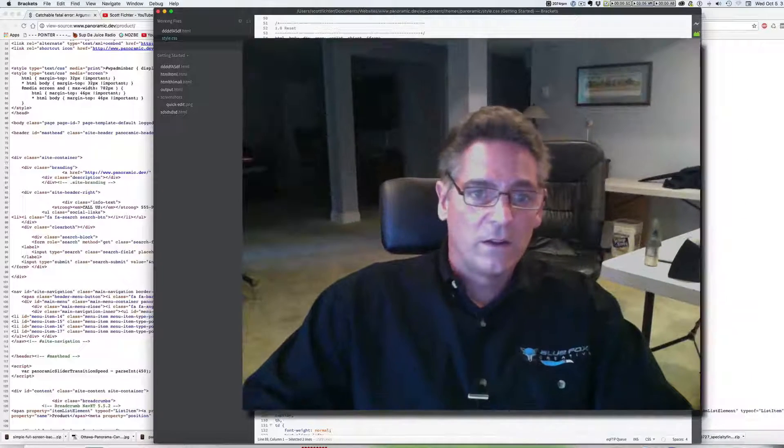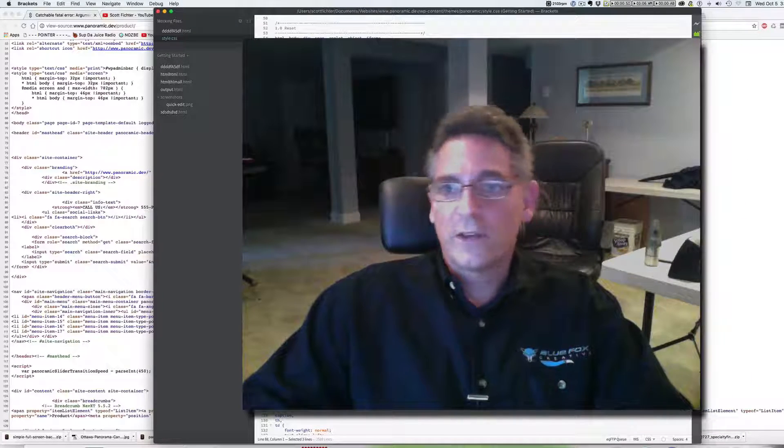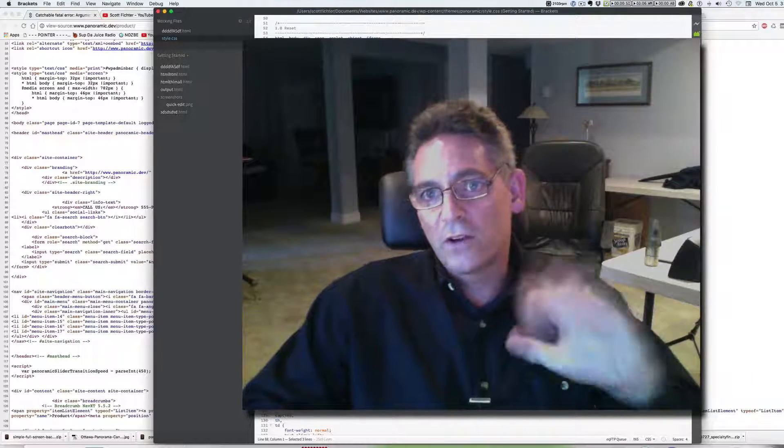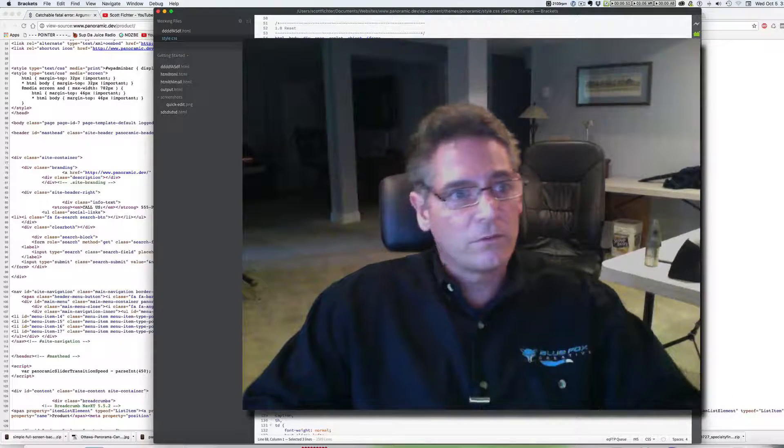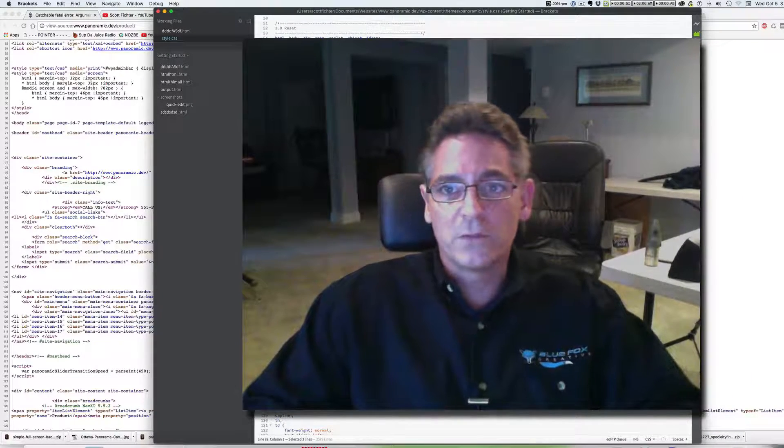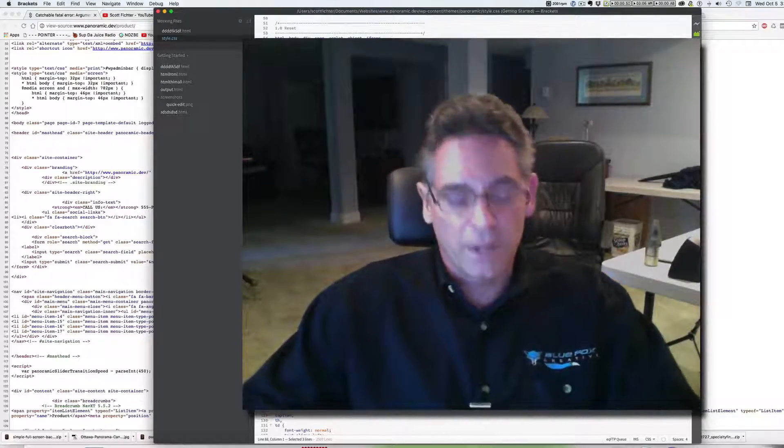So other than that, that's it. This is Scott from Blue Fox Creative signing off. Thanks for stopping by. I hope this helped you out. All right. Bye.